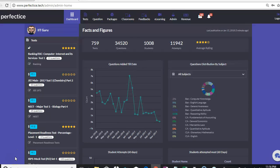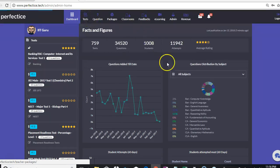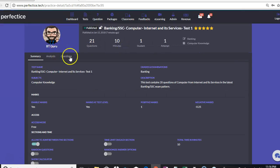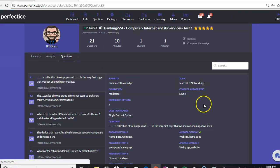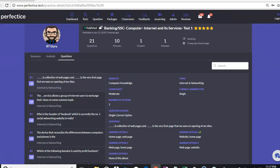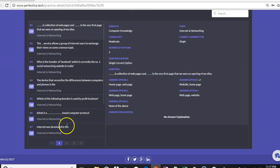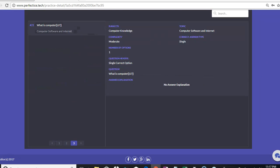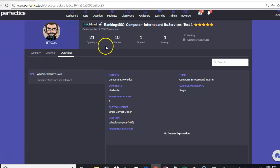Hi all, welcome to the session on fill in the blank questions. To give you a background, fill in the blank question is one more question category that we have added in our application. In order to view this, I'm going to give you an overview of the existing test that we have, to give you a quick idea of how to create a fill in the blank question. First, I want you to take a look at this particular question, which is a fill in the blank question.